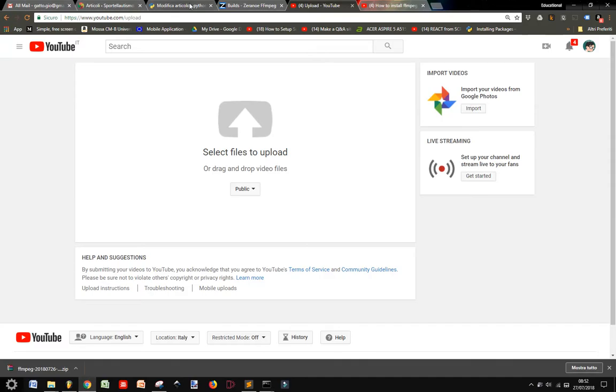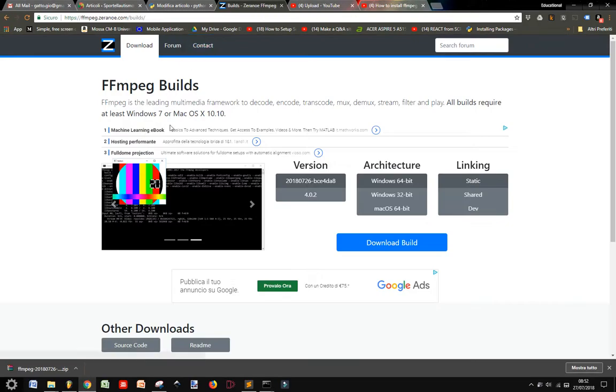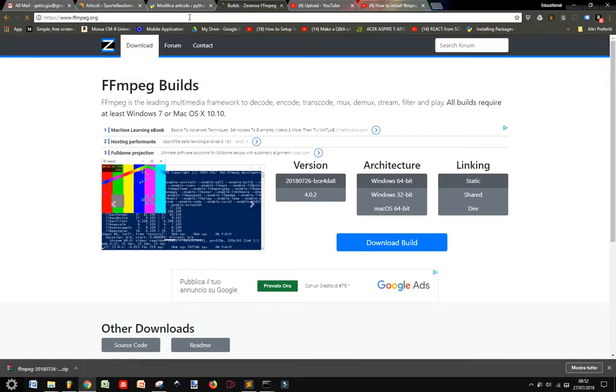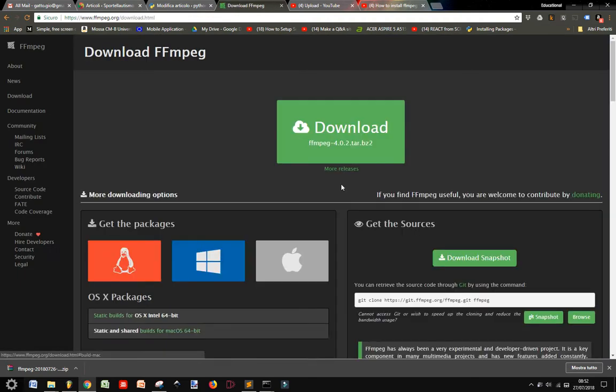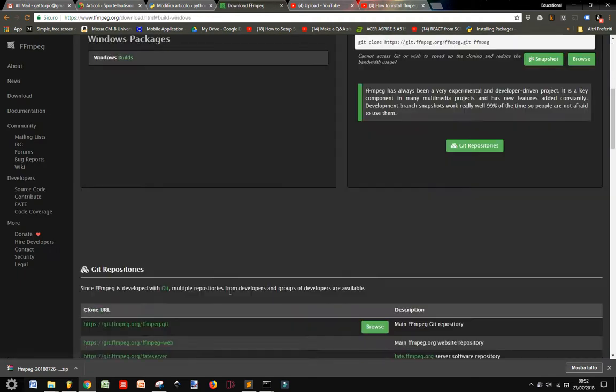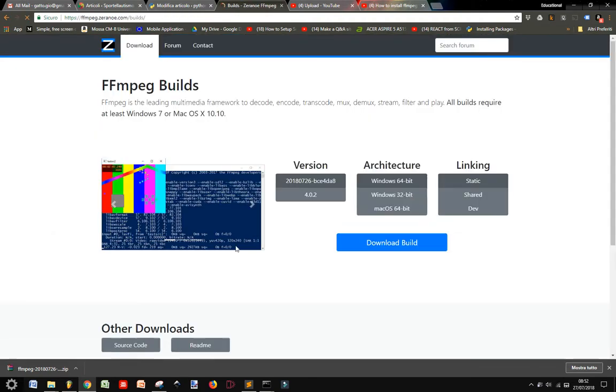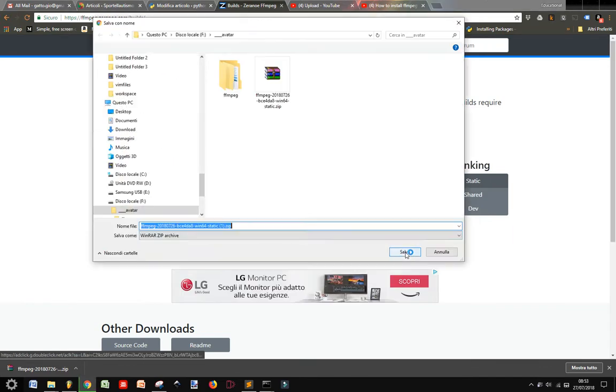Okay, so let's see how to install ffmpeg. Let's go to ffmpeg.org and go to Download, then choose Windows, then go to the Windows Build, and then choose this version here.